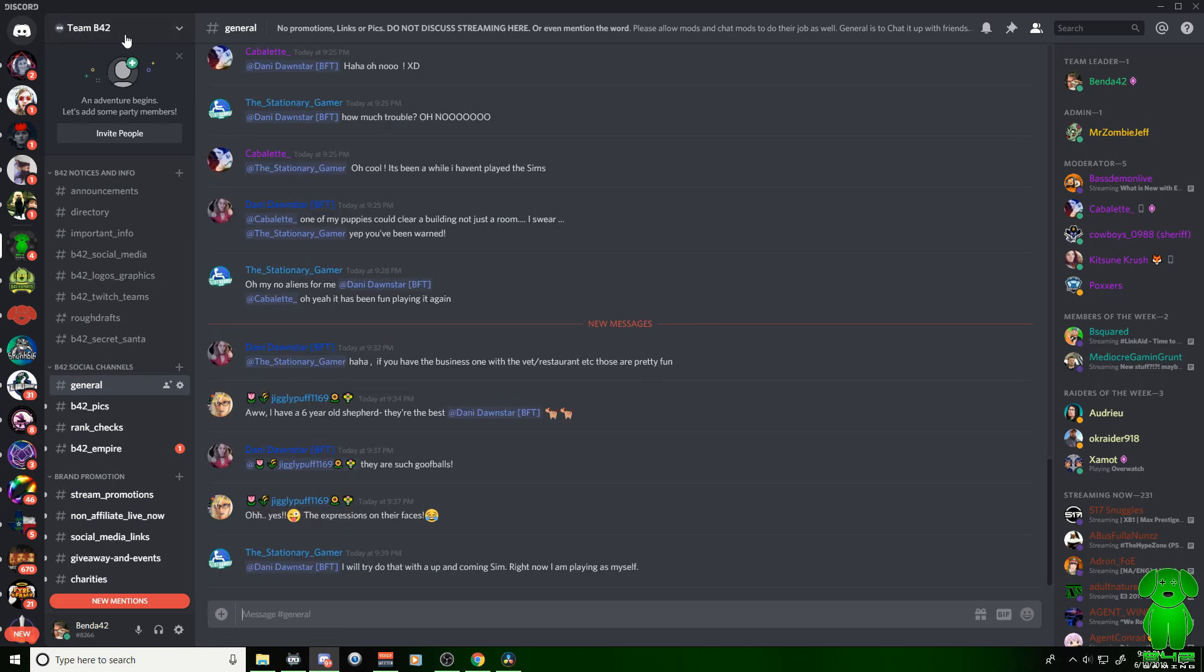So whatever server you're on, we're on Team B42 here guys. Use your boost on Team B42. No, I'm just kidding. You can do this on any server whether they're partnered or not.